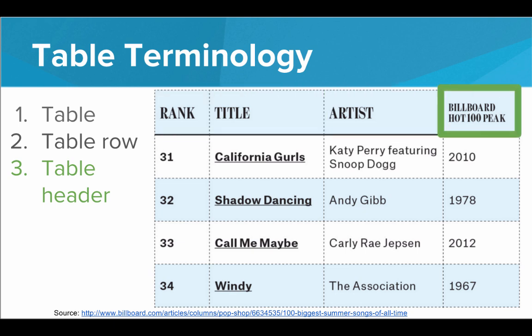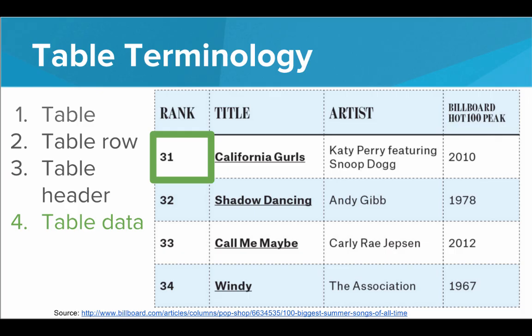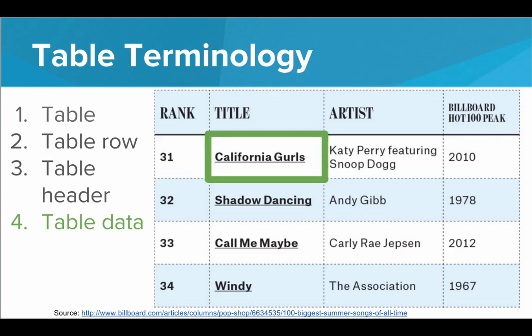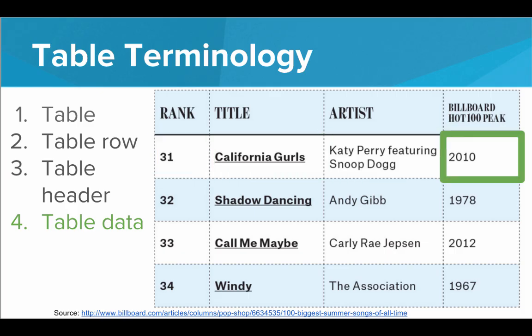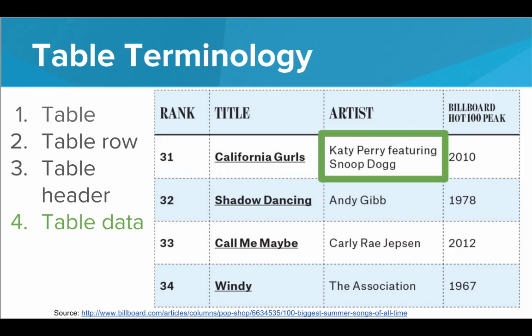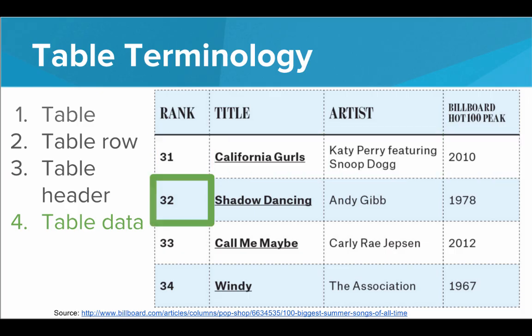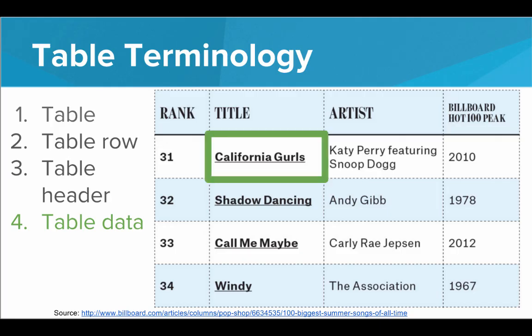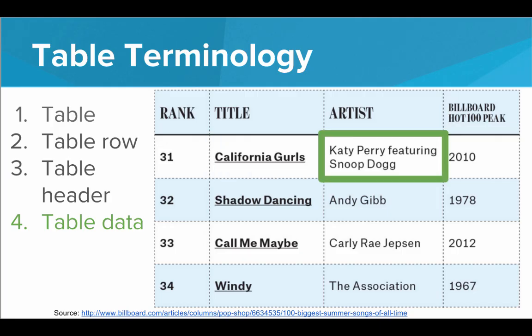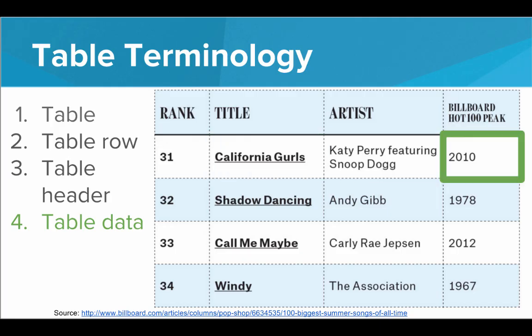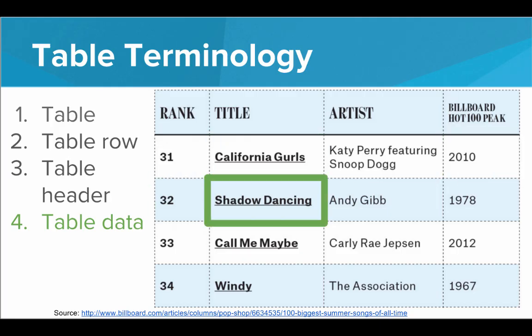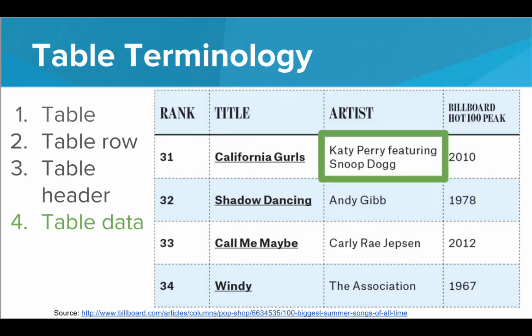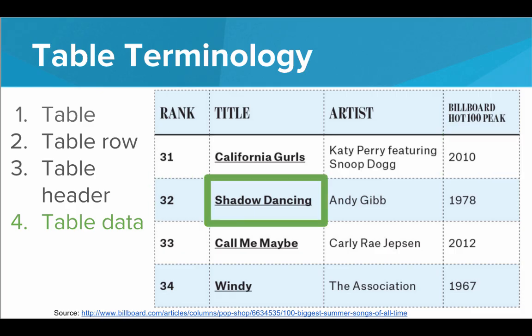And then below the table headers, we have the actual table data. So table data refers to the information inside each of these cells. So each row in the table has several pieces of table data that describe the actual information in the table.